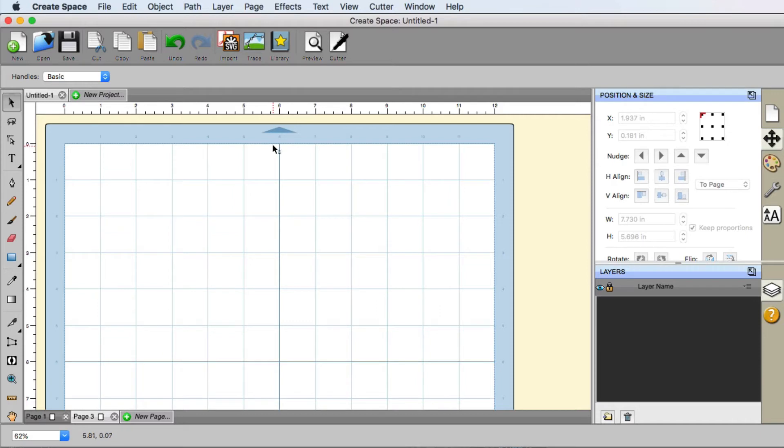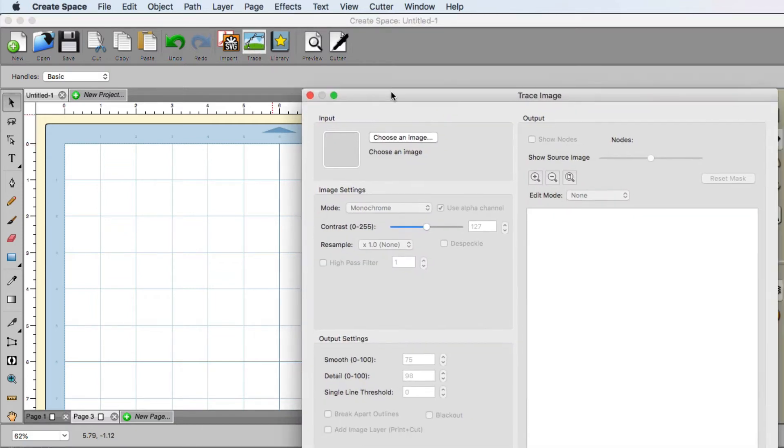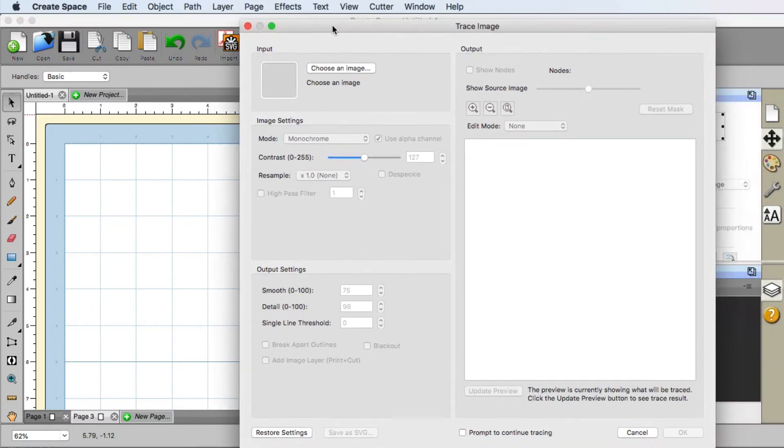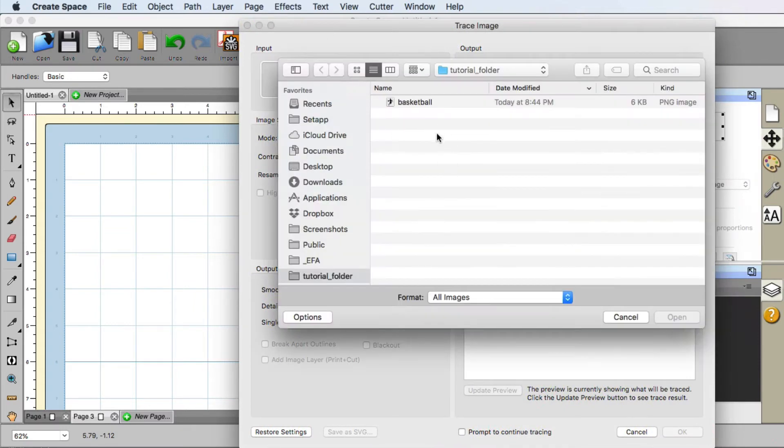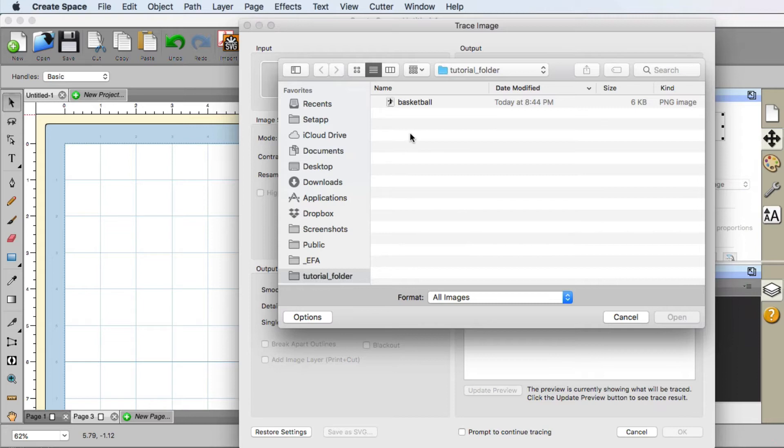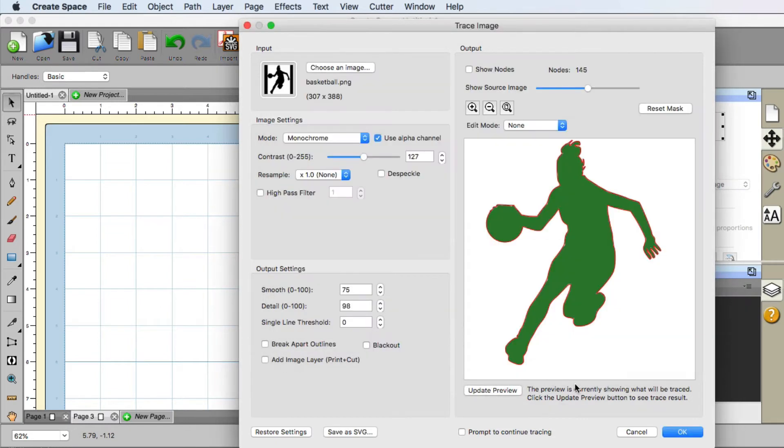So back in CreateSpace, we need to trace that silhouette that we just downloaded. And we can do that with the trace button. We click it. This window will appear. Now we can choose the image that we would like to trace. Click it. A new window will appear. And you're gonna have to navigate to the folder where you downloaded that basketball image. So here's mine. I'm gonna click it, click open. And you can see that it kind of did a trace there for us.